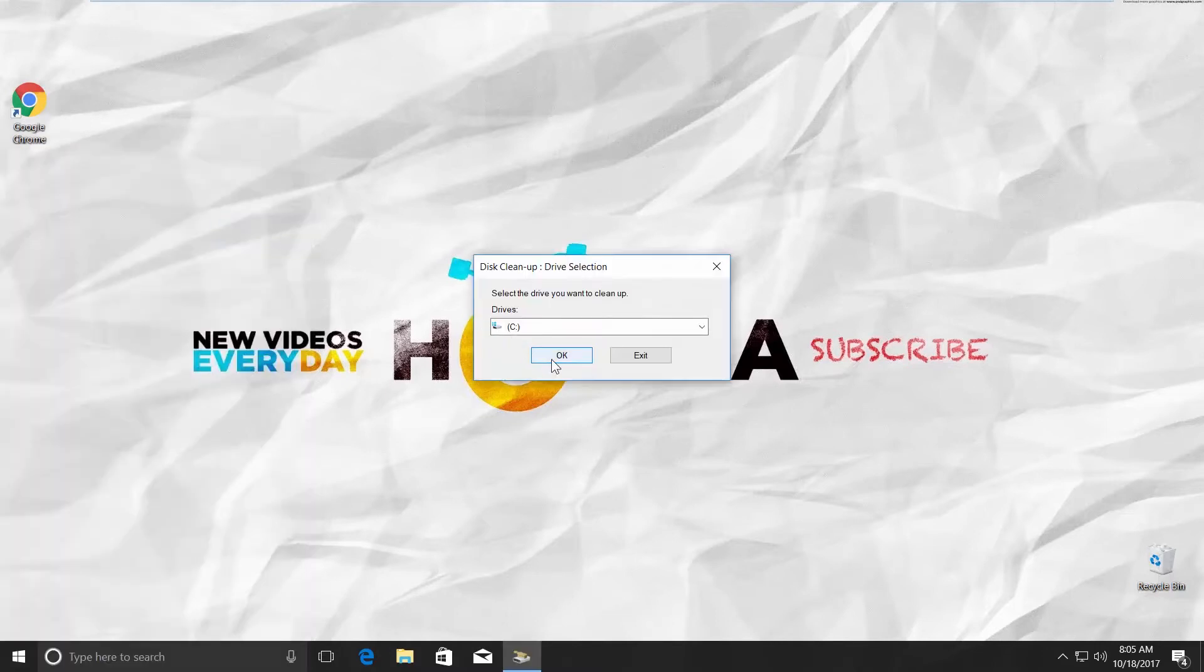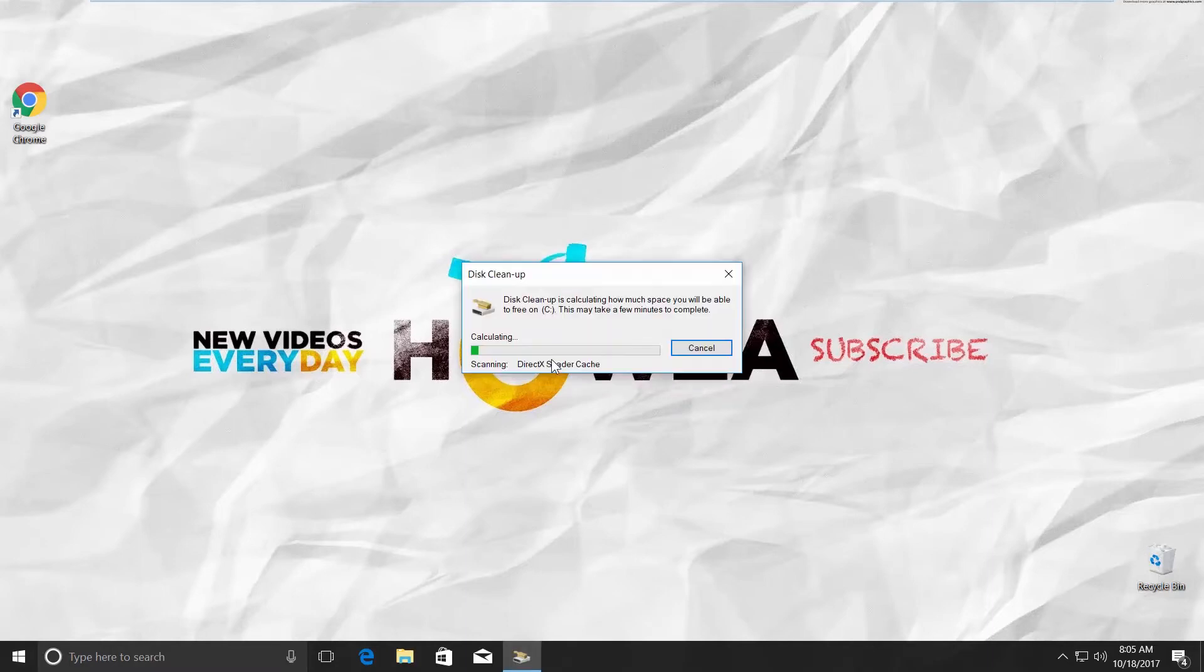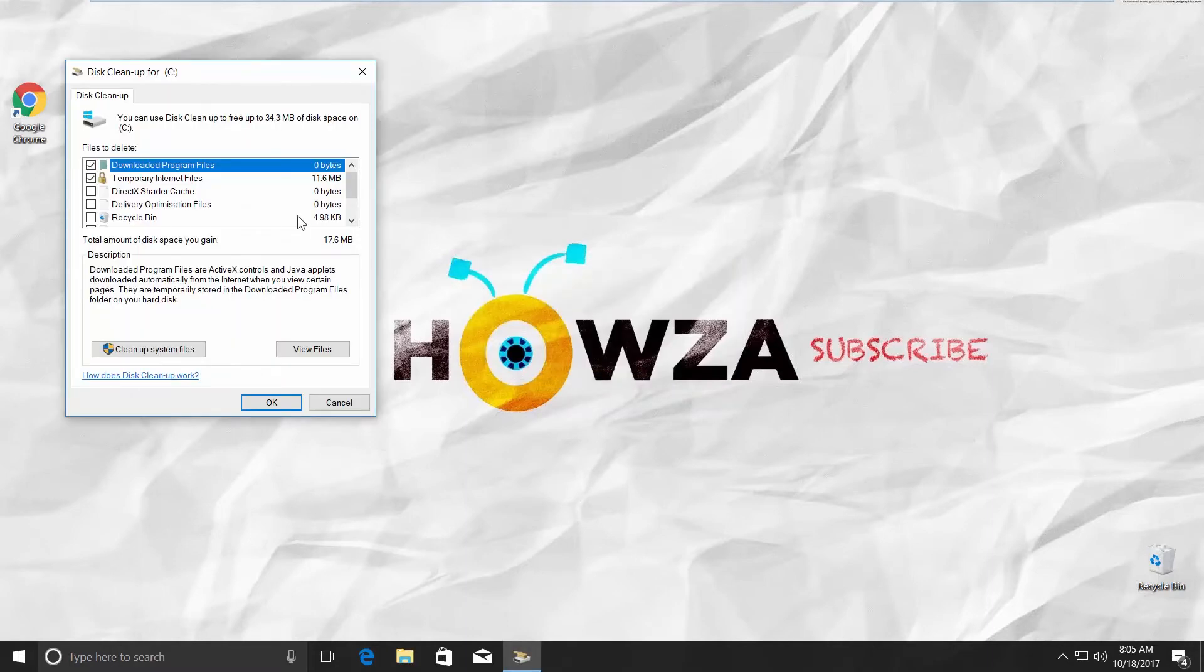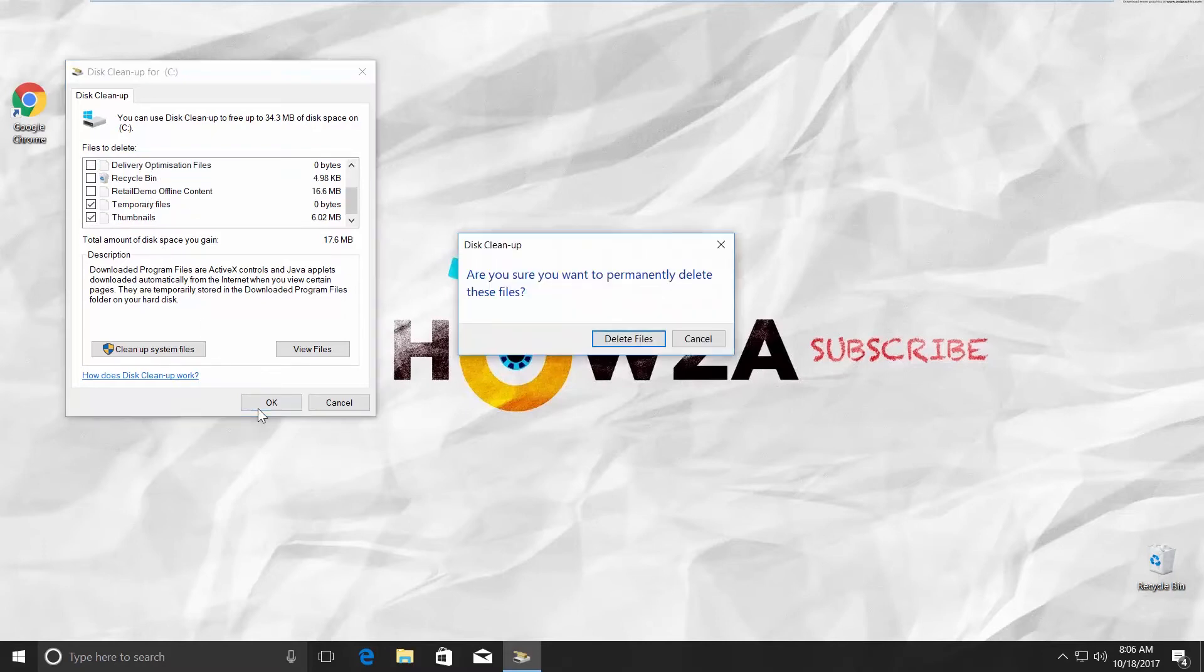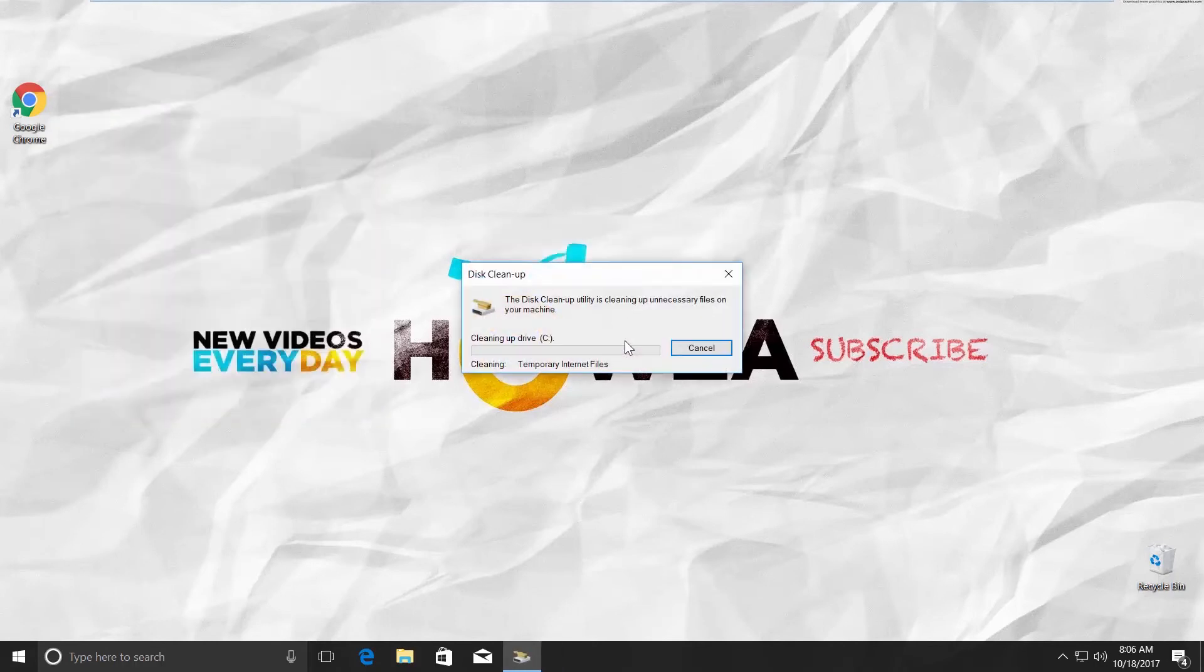Click OK in the pop-up window. Make sure you only check Temporary Internet Files, Temporary Files, and Thumbnails. Click OK and Delete Files. Wait until it is done.